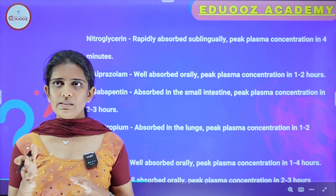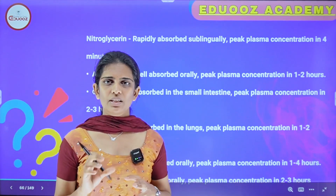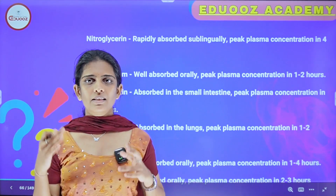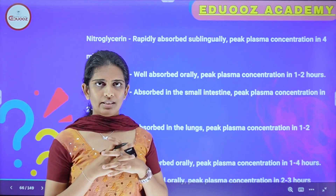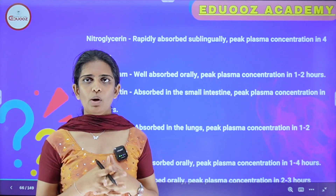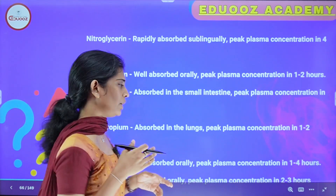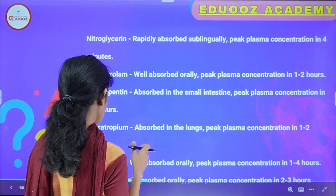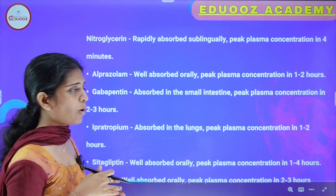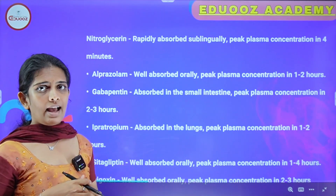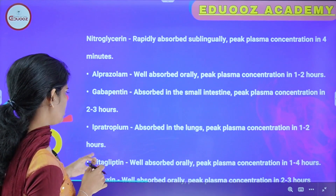Nitroglycerin is rapidly absorbed sublingually — taken as a tablet under the tongue. The peak plasma concentration is in 4 minutes, which is the shortest duration for peak plasma concentration. Alprazolam is well absorbed orally with peak plasma concentration in 1 to 2 hours. Gabapentin is absorbed in the small intestine with peak plasma concentration in 2 to 3 hours.